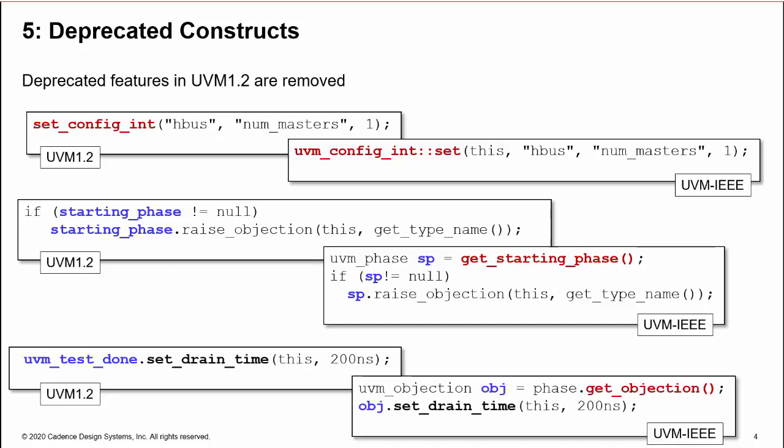As a final example, use of uvm_test_done to access the objection mechanism to, for example, set a drain time is no longer allowed. You need to use the UVM phase method get_objection instead.